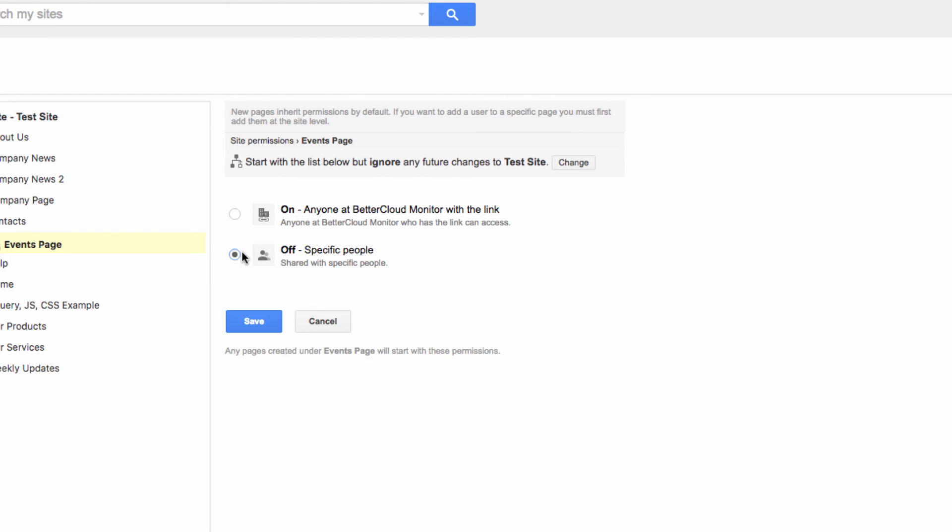You can make these separate pages for certain employees or groups, which is really where you get the true power of Google Sites as an intranet.